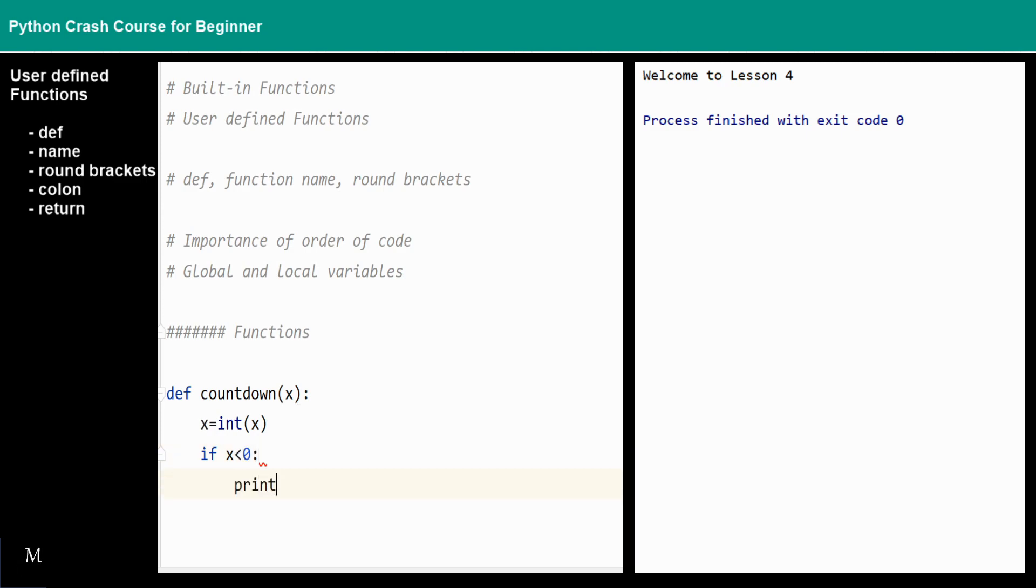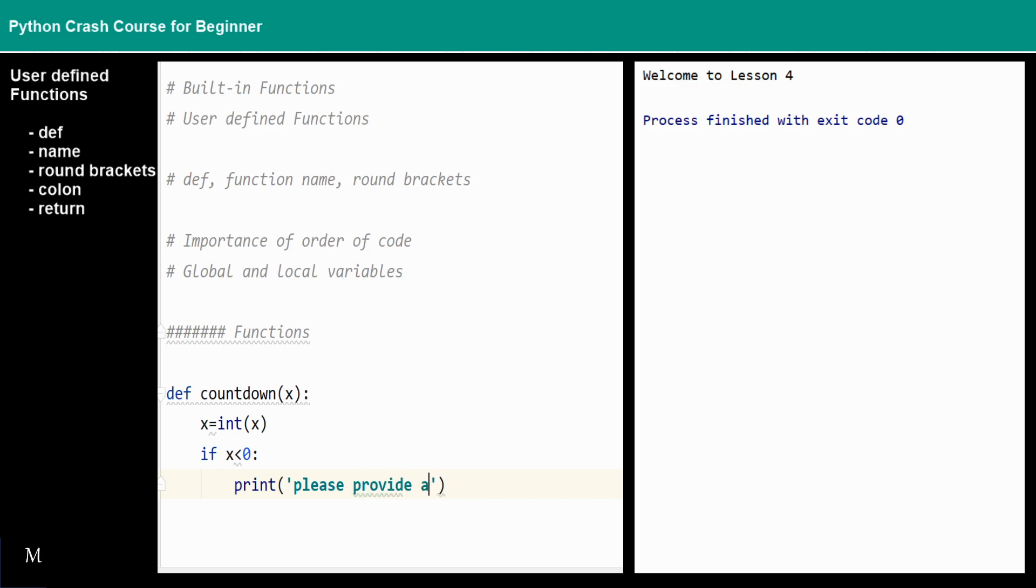...print 'please provide a positive number.'